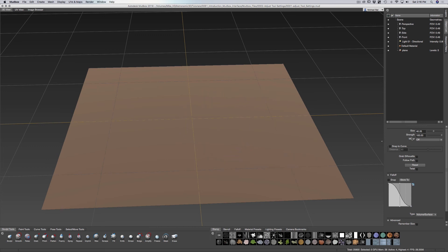Over here you can see we have size and strength. Now size is going to be the size of your brush. You can see that on your viewport.